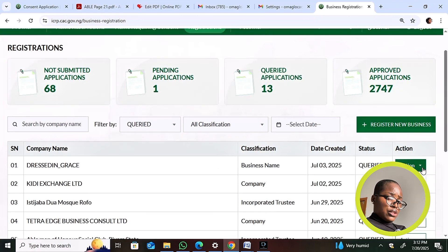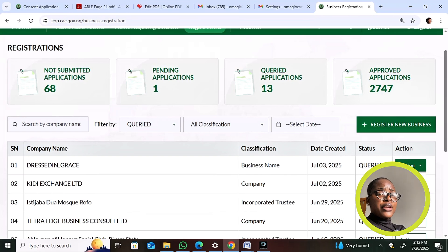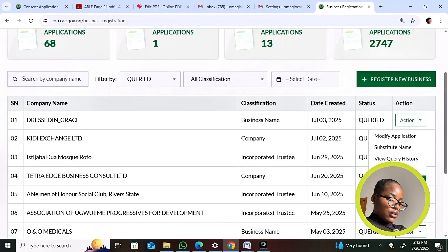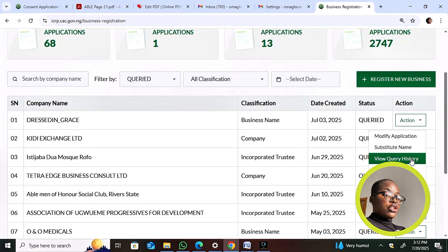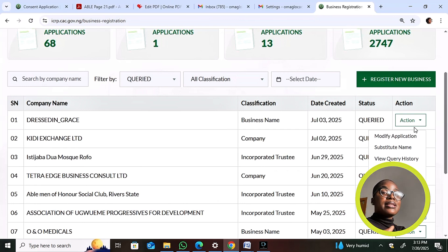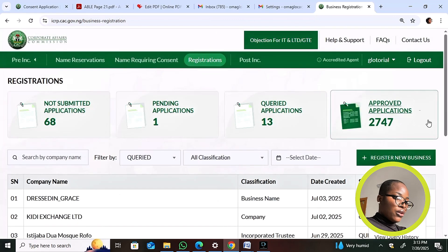For pending applications, you can click to see what's written, fill your application, and download your receipt. For queried applications, clicking shows a 'Modify Application' option — that's where you make corrections such as updating a store address. If you're unsure why you were queried, click 'View Query History.' You can also view and download your application receipt. Once you make corrections and continue, the system may ask for another payment, but once payment is confirmed it moves automatically.